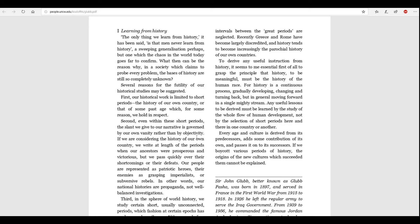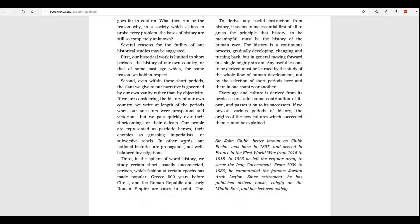Recently, Greece and Rome have become largely discredited, and history tends to become increasingly parochial, history of our own countries. To derive any useful instruction from history, it seems to me essential, first of all, to grasp the principle that history, to be meaningful, must be the history of the human race, for history is a continuous process gradually developing, changing, and turning back, but in general moving forward in a single mighty stream. Any useful lessons to be derived must be learned by the study of the whole flow of human development, not by the selection of short periods here and there in one country or another.